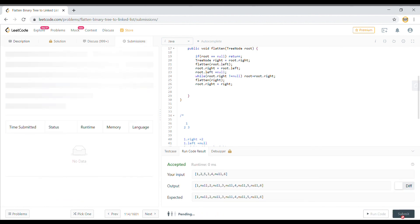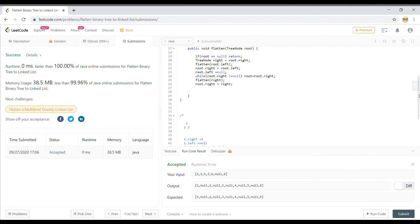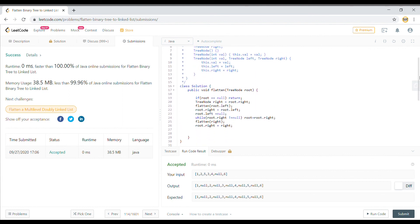Let's execute it — and it is accepted. So I hope the logic was clear. The only trick in this problem is to keep track of your right pointer, and once you've flattened your left hand side, move the pointer towards the extreme right — because you've attached the left side of the tree to your root and need to move the current pointer to the extreme right. After that it's pretty straightforward. I hope you liked the explanation — do like, share, and subscribe to the channel. See you in the next one.